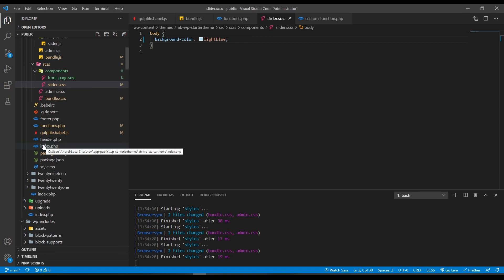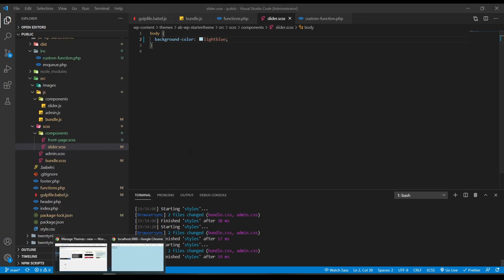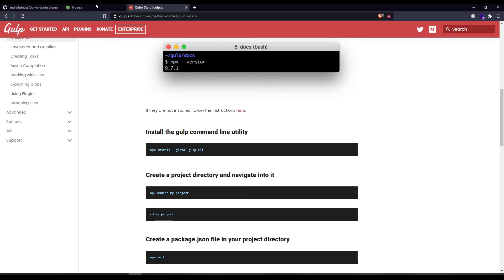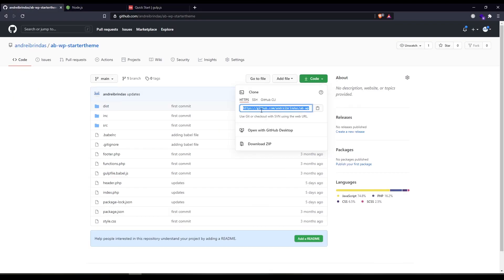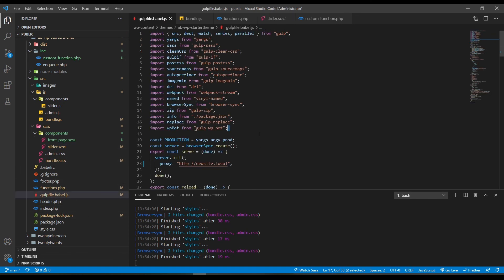So let's make a quick recap. Firstly, you need to have installed node.js and the gulp CLI on your machine. Then you have to clone the repository from this link. I'm going to put a link in the description of this video. Then you have to run npm install and in the gulp file you need to put on the proxy server your local domain.